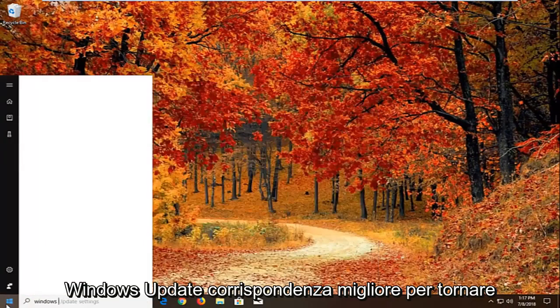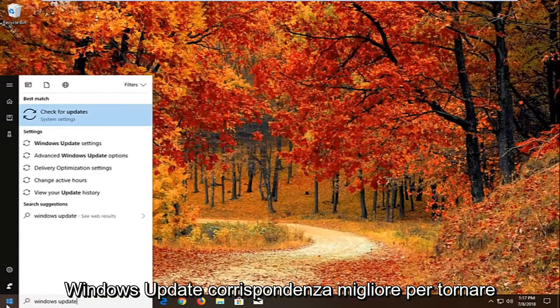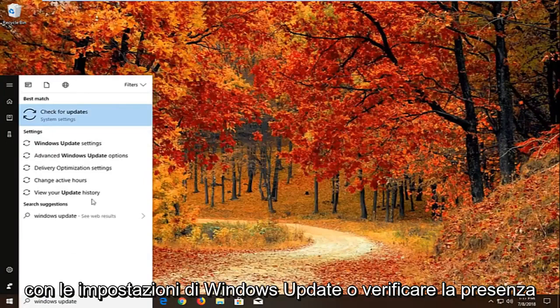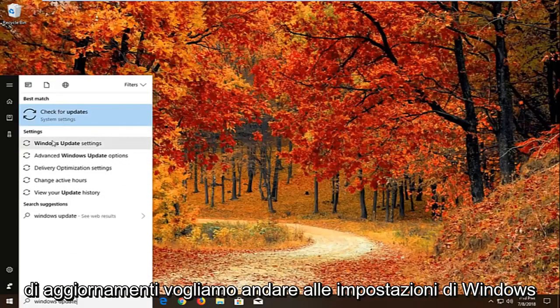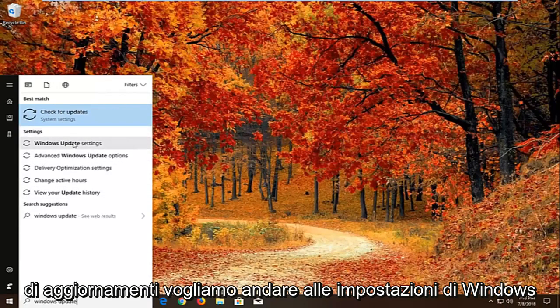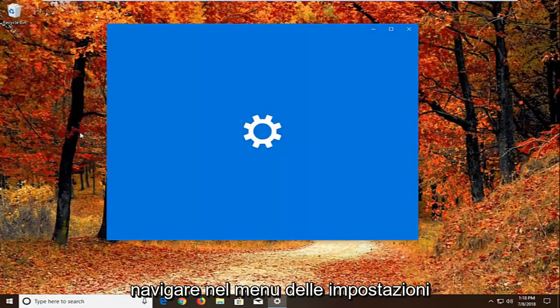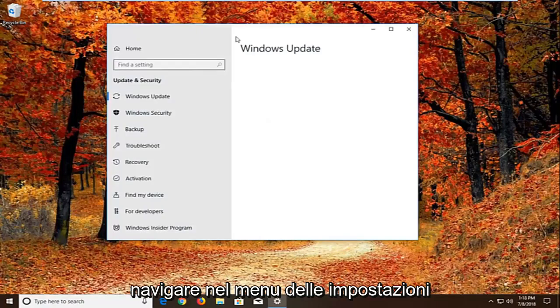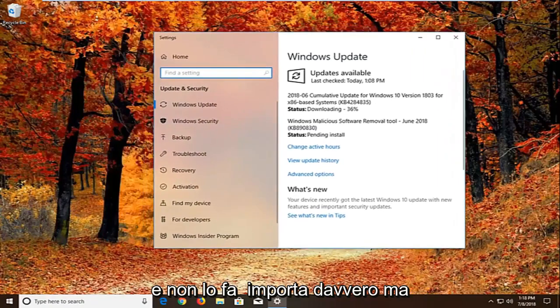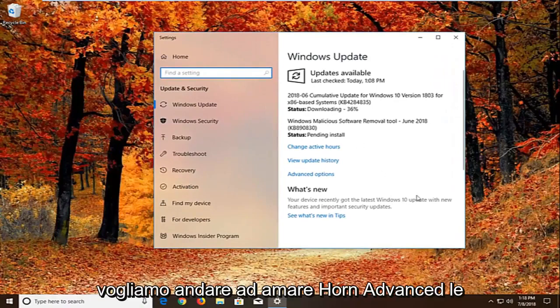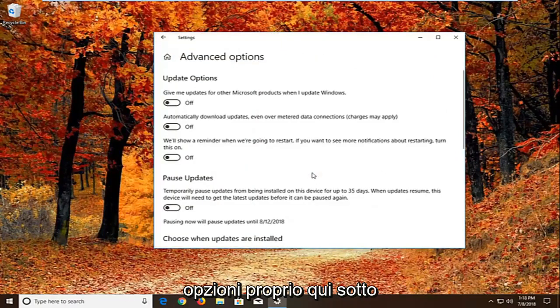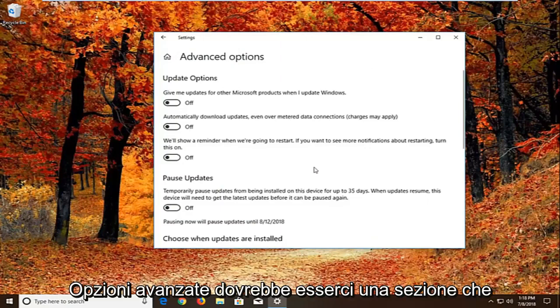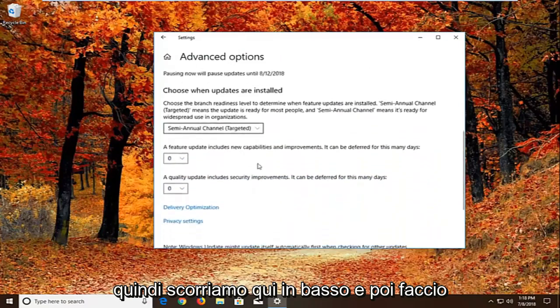Type in Windows update. Best match should come back with Windows update settings or check for updates. We want to go to Windows update settings. You can navigate around in the settings menu as well, it doesn't really matter. But we want to go and left click on advanced options right here. Underneath advanced options there should be a section that says choose how updates are installed. So if we scroll down here.